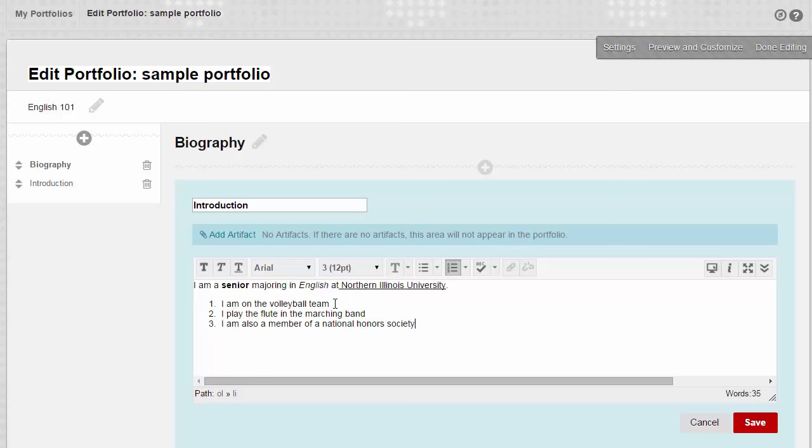You may only see one row of buttons, but there are a lot more tools available to you. If you only see one line of buttons, click the Show More button at the far right to open additional formatting tools. The Show More button is represented by two down pointing arrows.